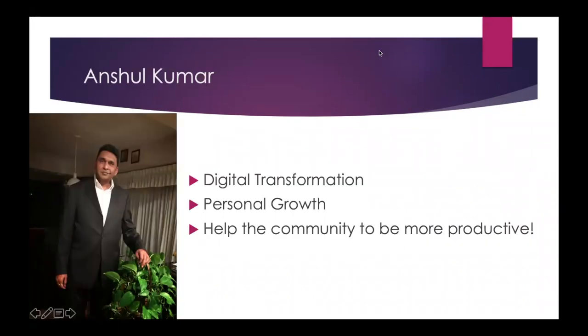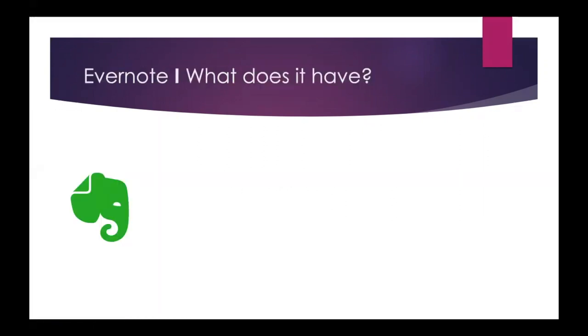My name is Anshul Kumar and I provide great YouTube content on digital transformation strategies as well as concepts, personal growth, and assisting this community to be more productive.